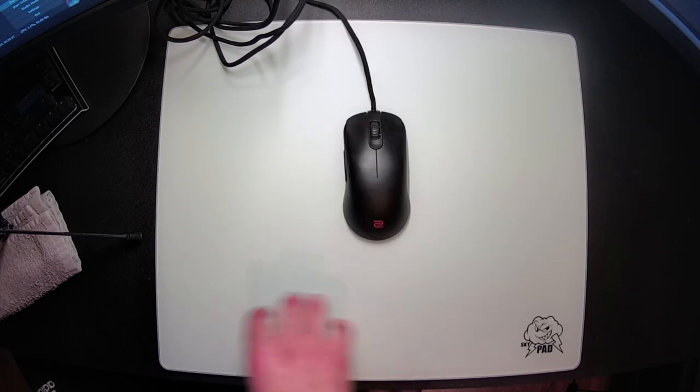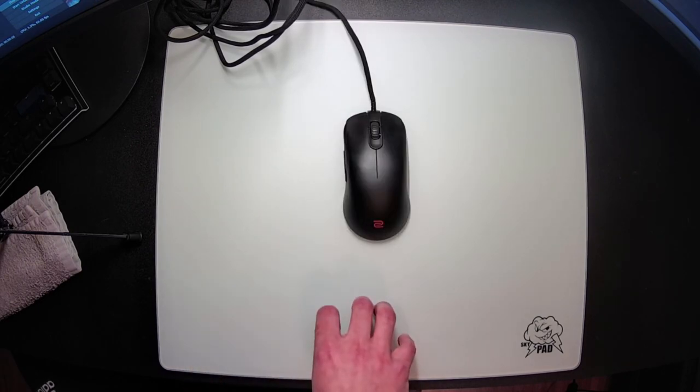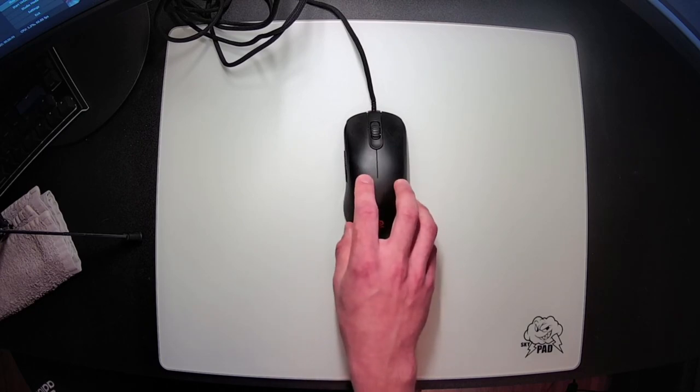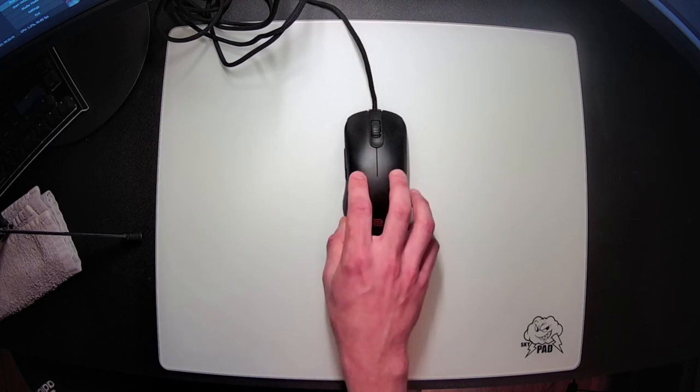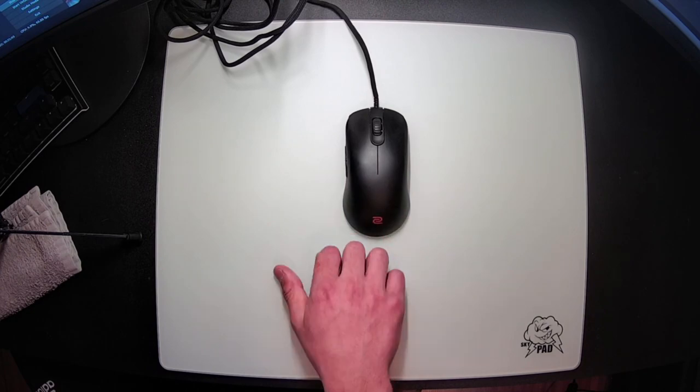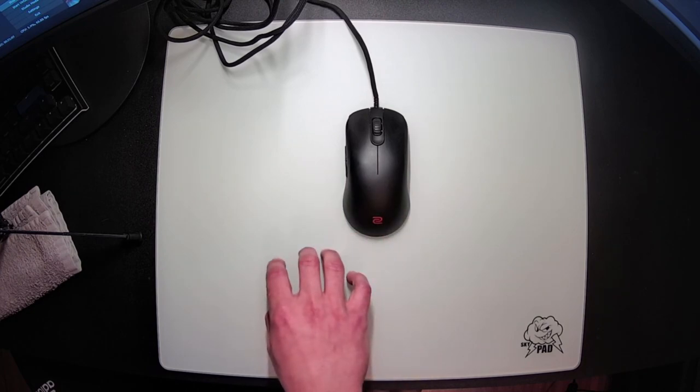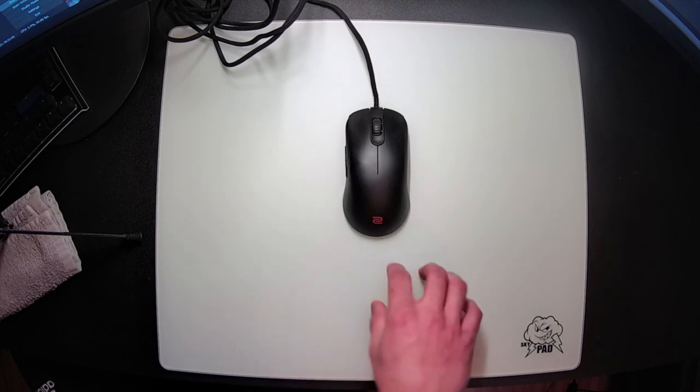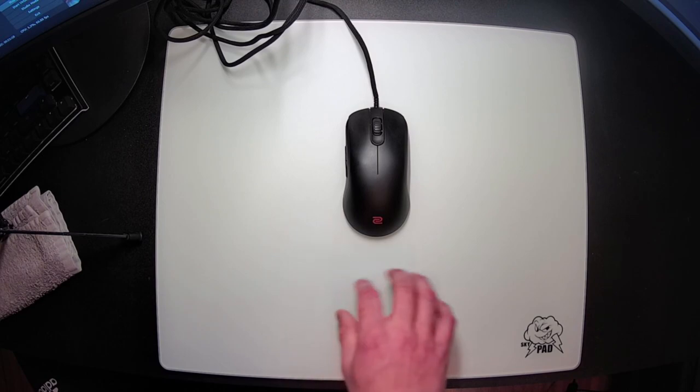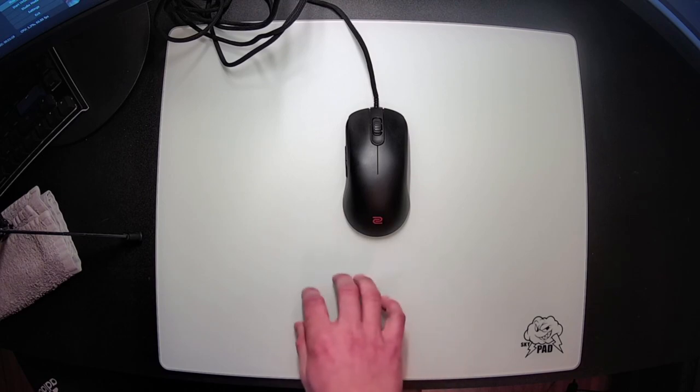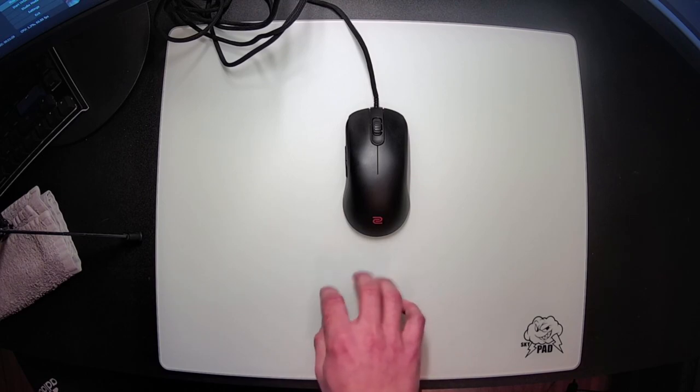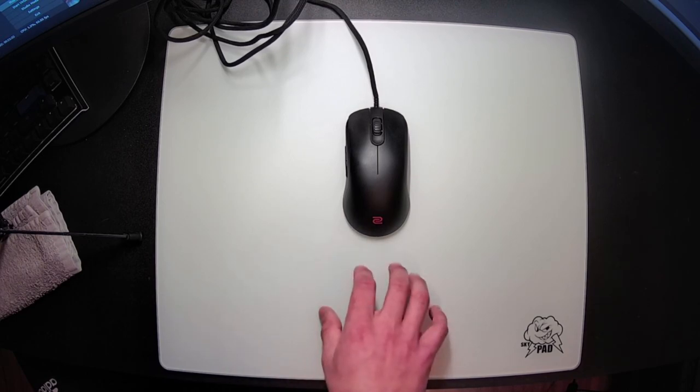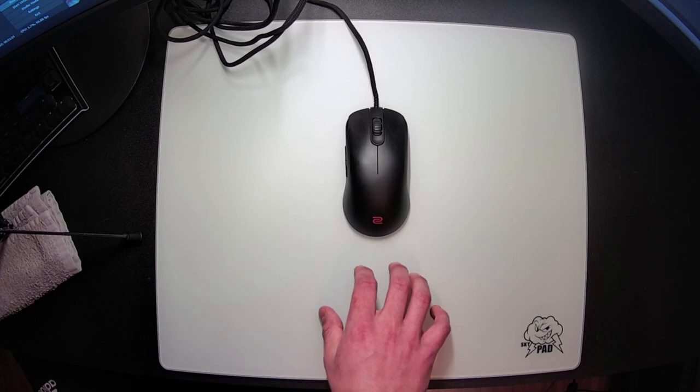Actually the major issue that I had with the stock feet on the other C-series mice was that they were so thin that they ended up creating a very high LOD setting. But on the FK line in particular the LOD adjustment actually works, so you can switch your mouse to the low LOD setting and get a pretty standard feeling liftoff experience. It feels weird to have to mention in a review that an LOD adjustment setting actually works, but alas that is where we're at with the C-series.